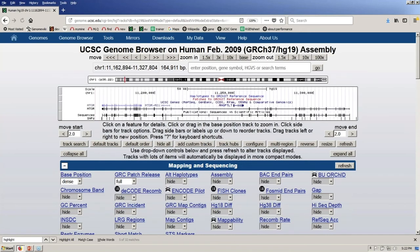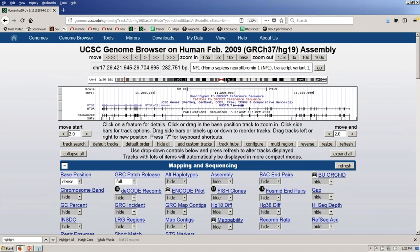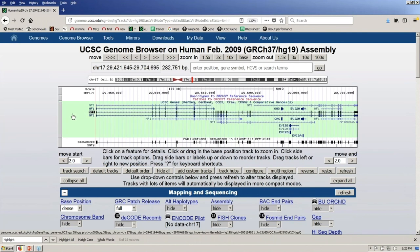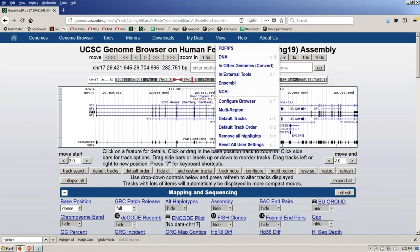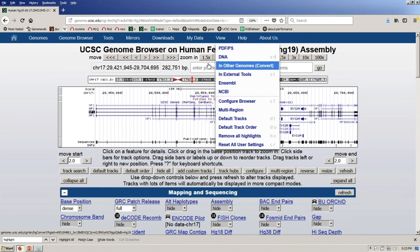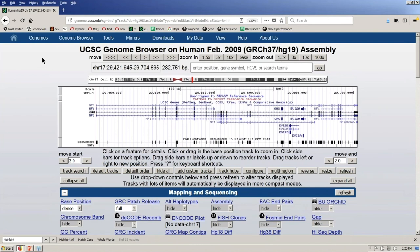Let's navigate to hg19's NF1 gene by typing NF1 in the position box and hitting go. One of the isoforms — the canonical isoform — is highlighted there in reverse video, white on black. If we go back to 'View in Other Genomes,' it will find the NF1 gene on hg38 using homology — a complicated pipeline to find the best match between sequences in different assemblies. Two-thirds of our traffic on human genome assemblies is still on hg19, which is still the genome that's best annotated.